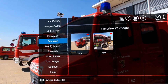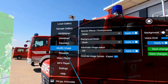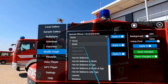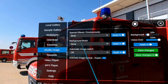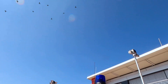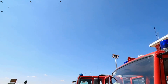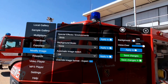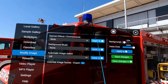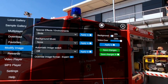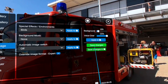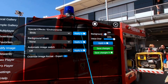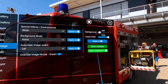The next menu point is modify image. You need to have an image open for that to work. You can now set various special effects. For example, you can enable birds, and you have interactive birds flying around in your scene. If you want these in all of your images in that folder, you can press apply to folder. If you want to save the change in just this image, you can press save changes. If you change multiple images in the folder, you can do save changes in folder.